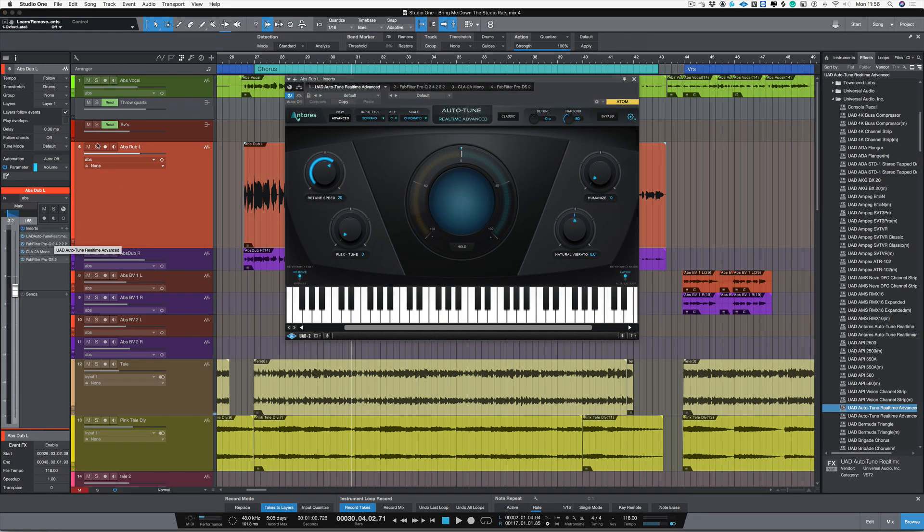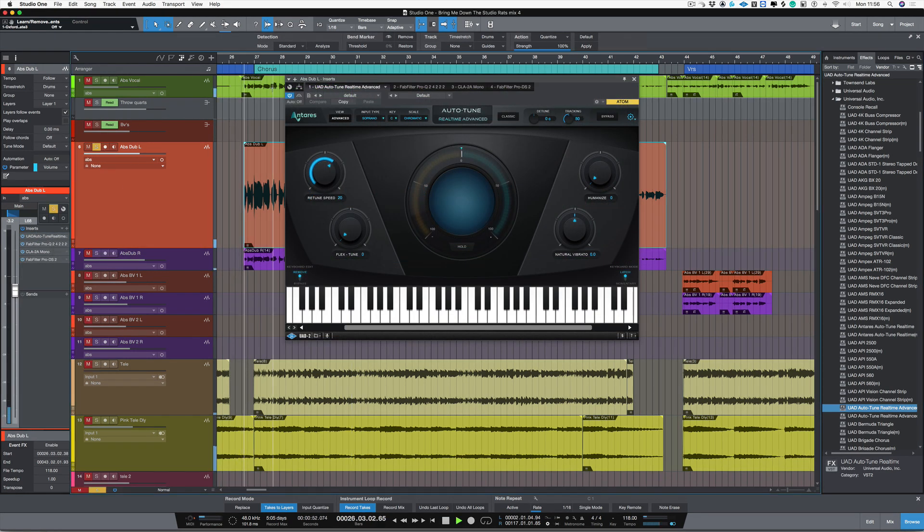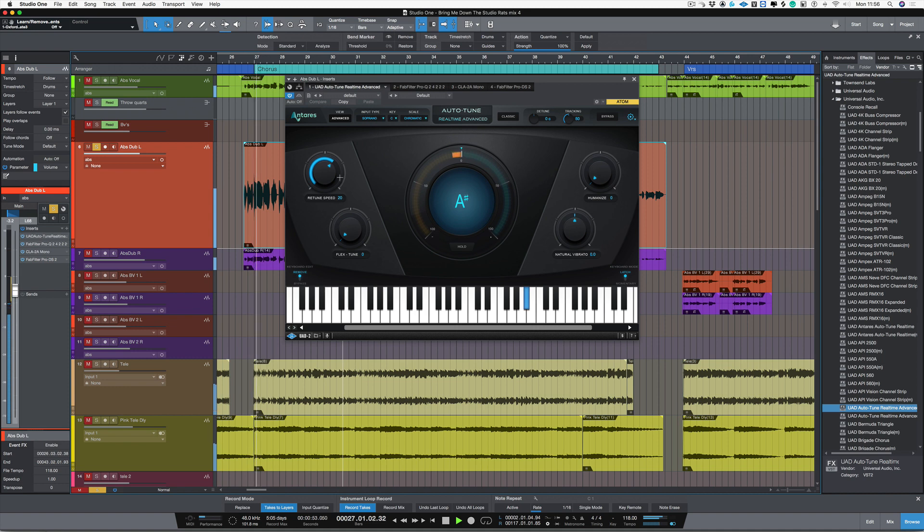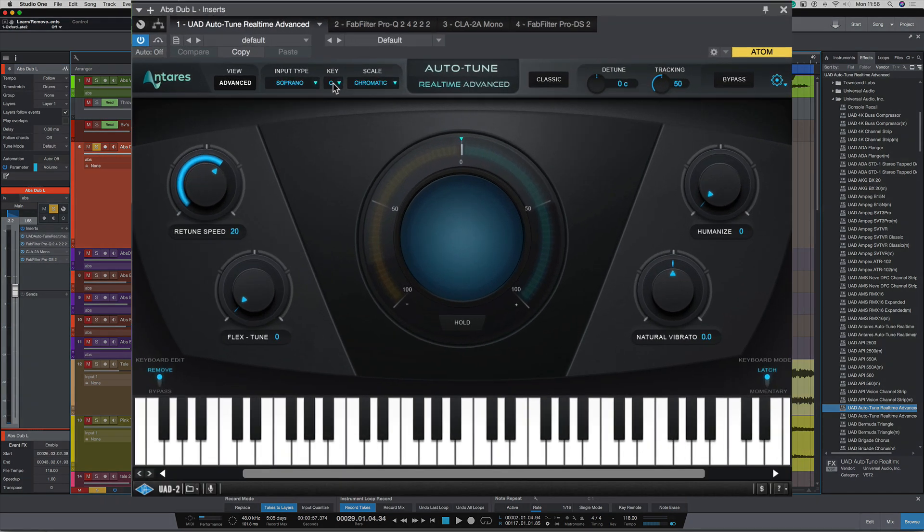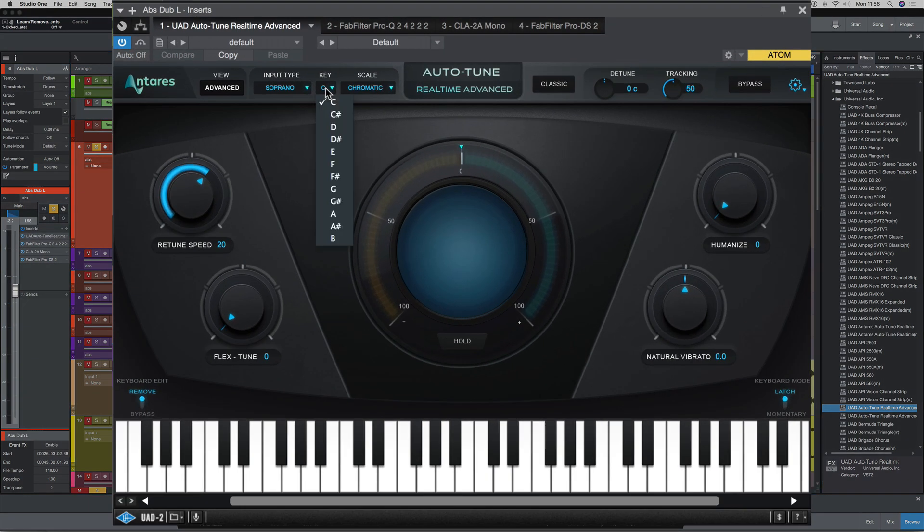Now let's solo that vocal and have a quick listen. Already that's tuning it far too hard, but we need to tell it what key we're in, and we're in E-flat major.